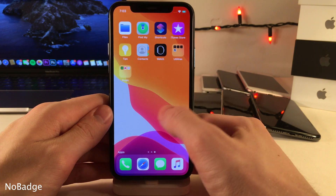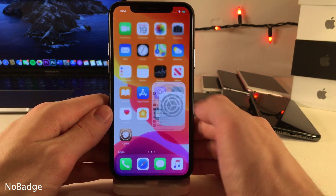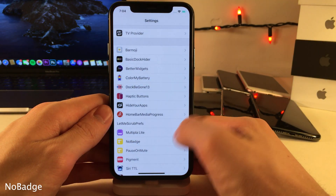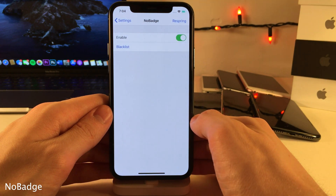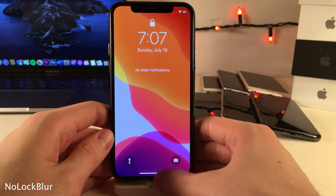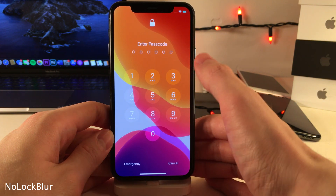No Badge allows you to hide all the badges from your home screen app icons. It also has a blacklist feature that lets you blacklist certain applications so you can still have badges for specific apps.